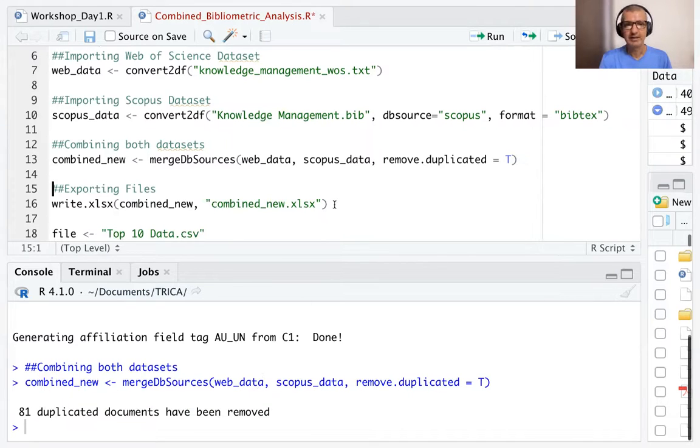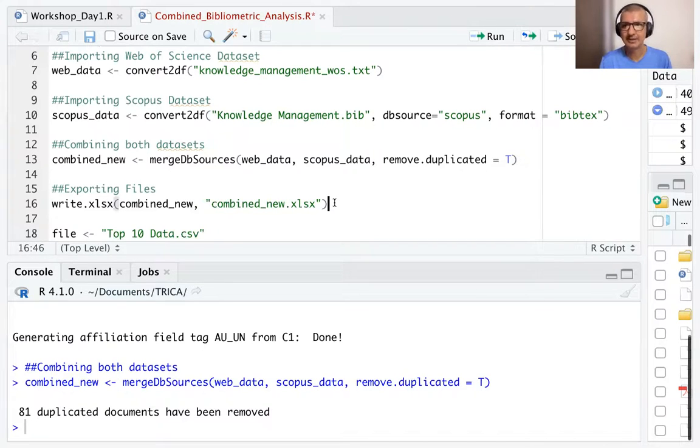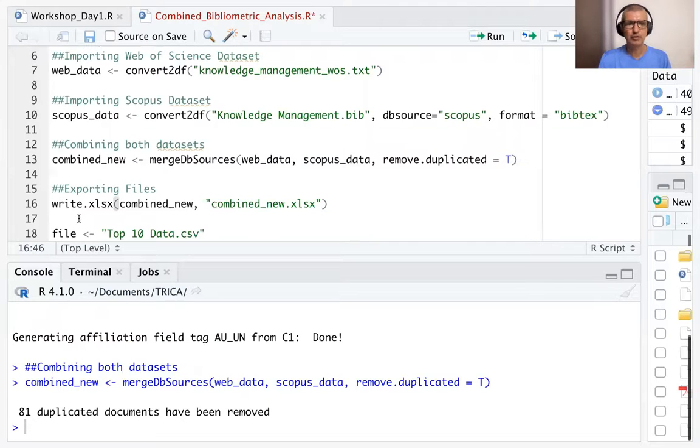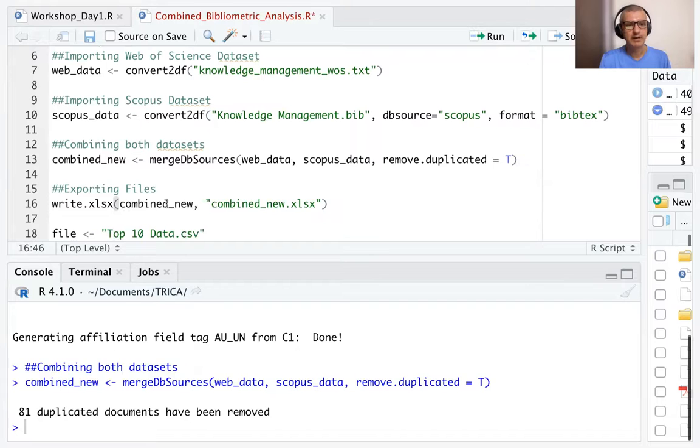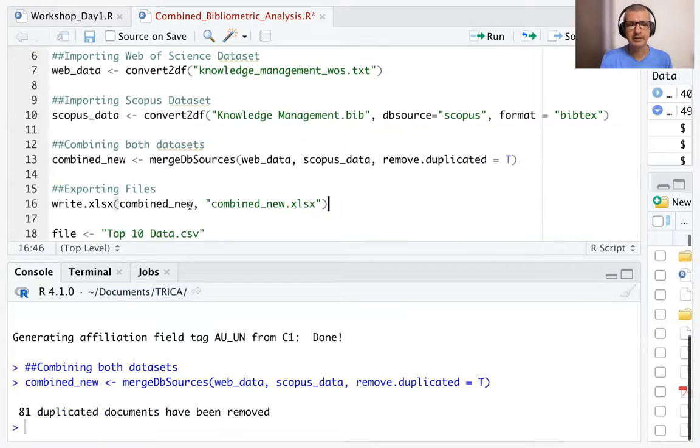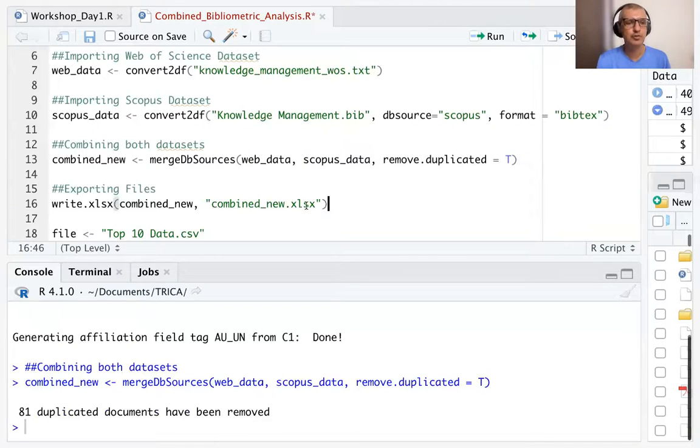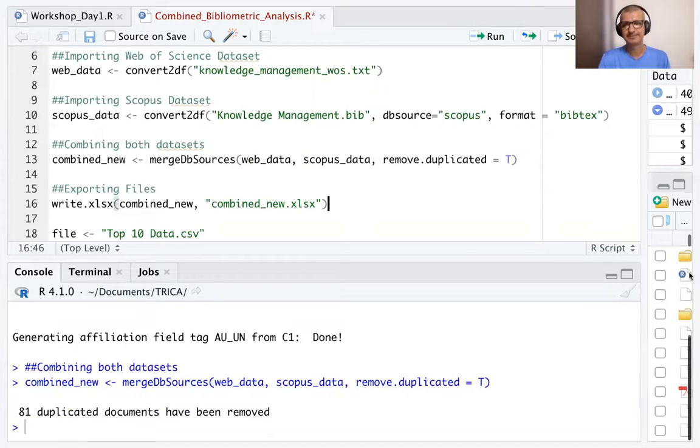Now, the final step is to write this file as an xlsx file combine_new. So we use the function write.xlsx. Combine_new is the file that we want to write and we want to save it as combine_new.xlsx. Let's run this.